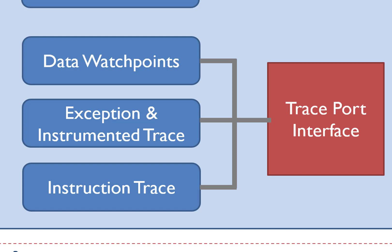The trace interface provides program counter-sampling and data trace and event tracing information. The trace interface does not steal any CPU cycles and is completely non-intrusive, except for printf.